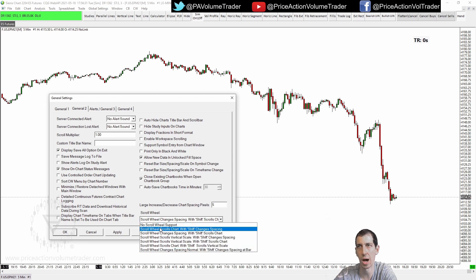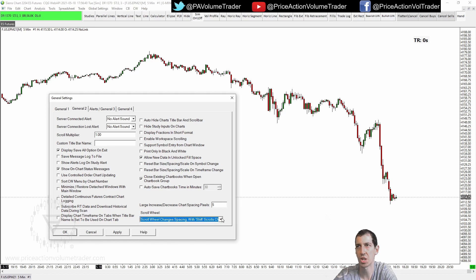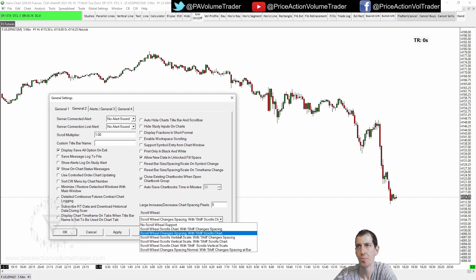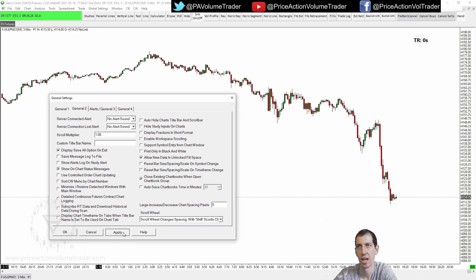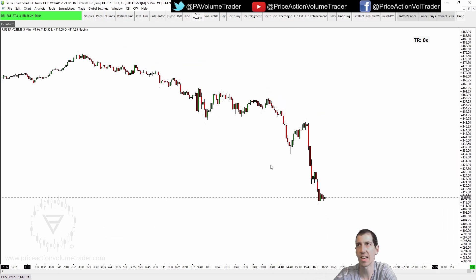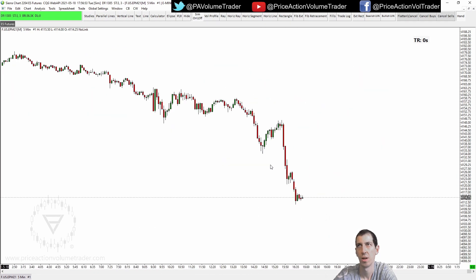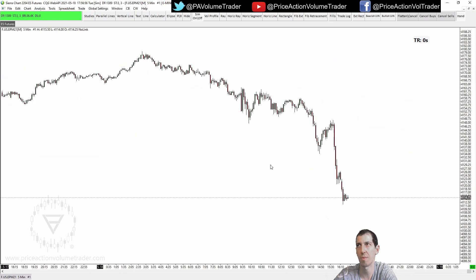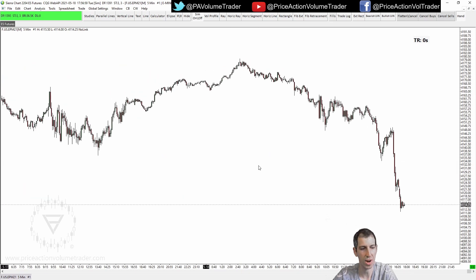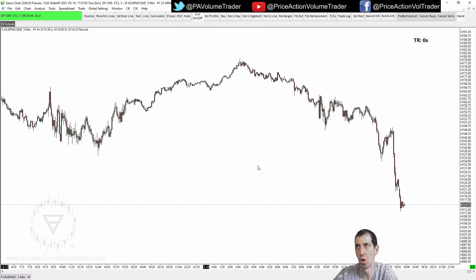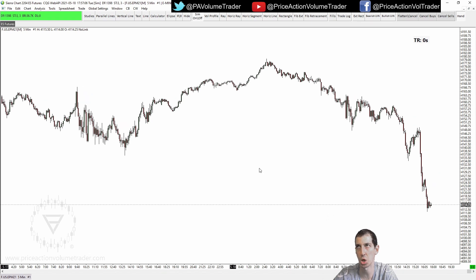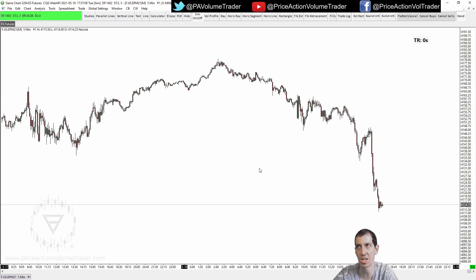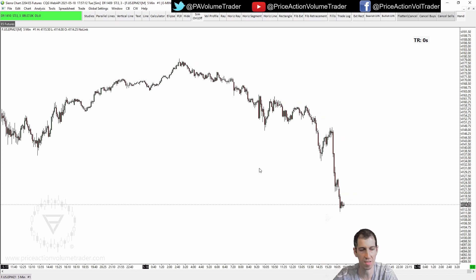Under Global General Settings, go to the General 2 tab and you'll see the Scroll Wheel options. You can set the scroll wheel to do nothing, or in my case I have it set so the scroll wheel changes spacing, and with Shift it scrolls the chart. So if I take my mouse and move the scroll wheel, it expands and contracts my chart. If I press Shift on my keyboard and scroll, it moves the chart left to right. As soon as I let go of Shift it goes back to zooming in and out.